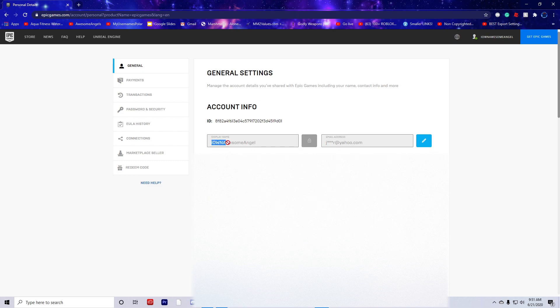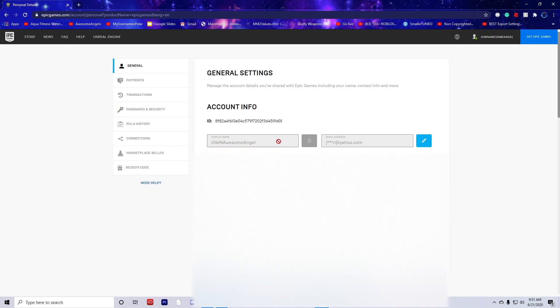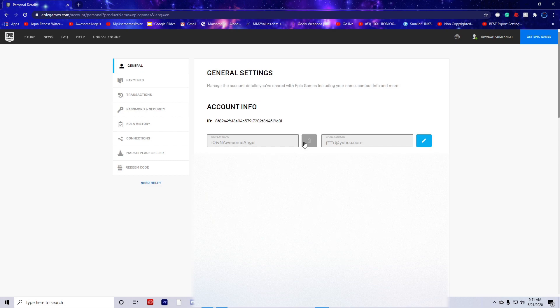That's why I can't click on it - it says I just changed it yesterday. You have to wait two weeks. Make sure to check the box.